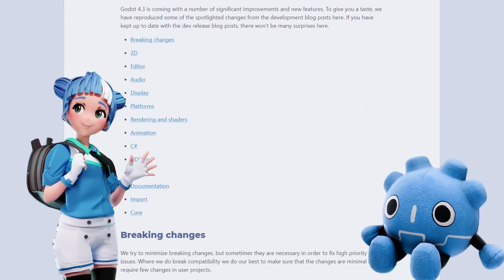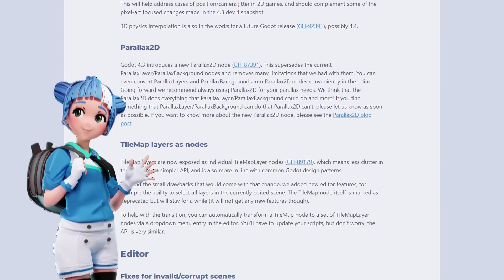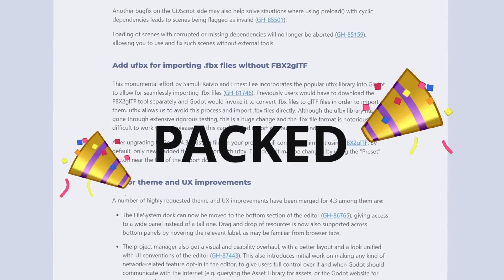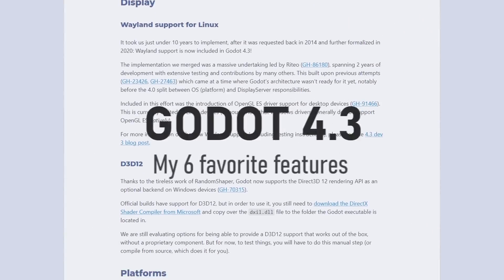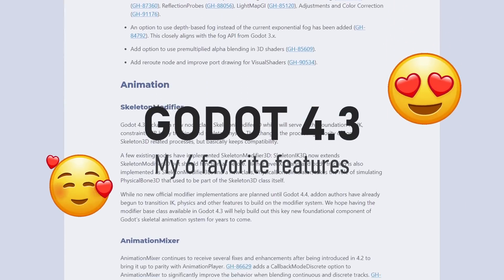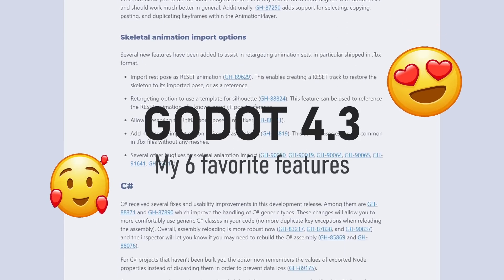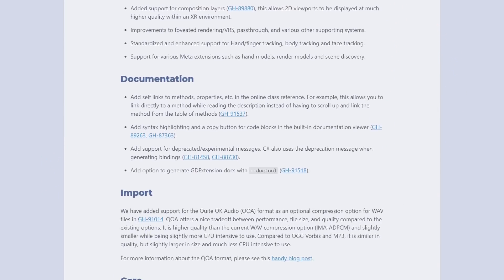The Godot team and contributors have been hard at work and Godot 4.3 is here packed with incredible features. I'll share with you my six favorite features that you should not miss. For the full list, check out the post, link in the description.